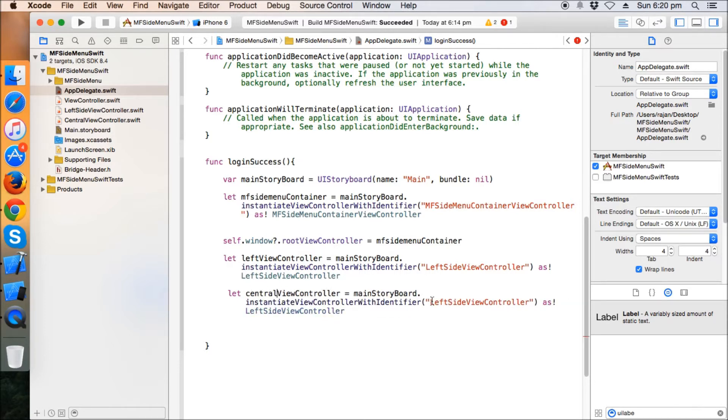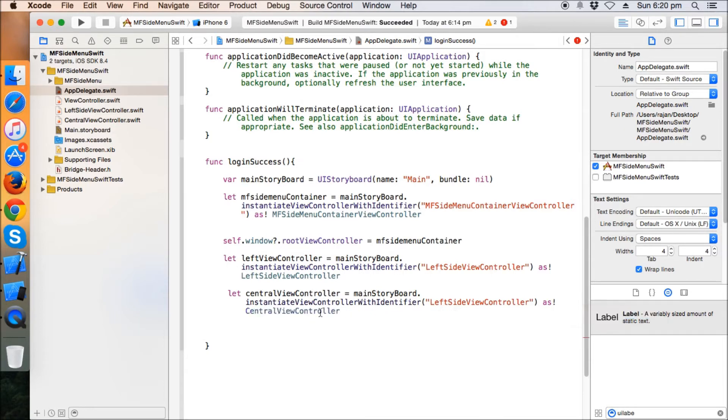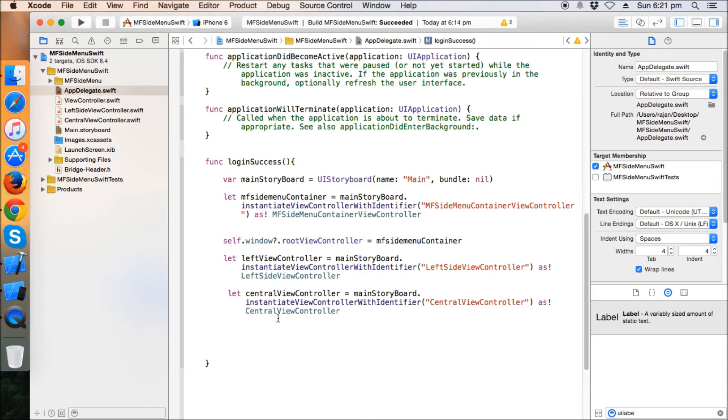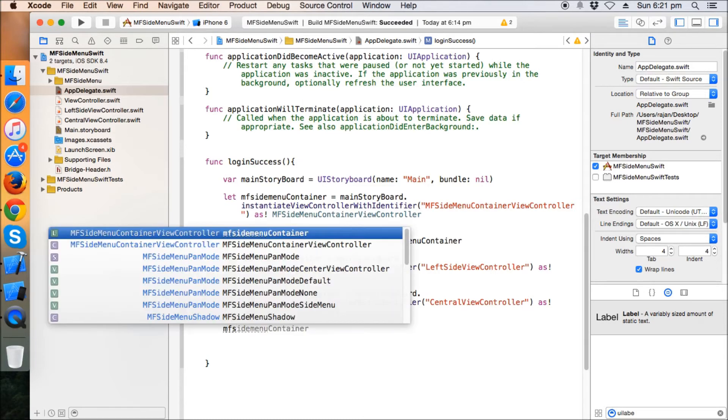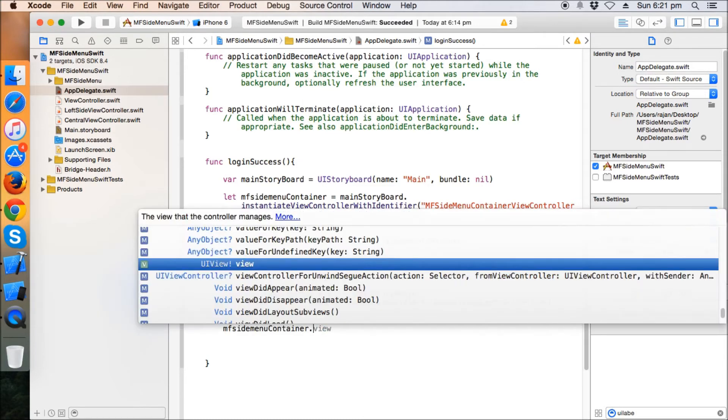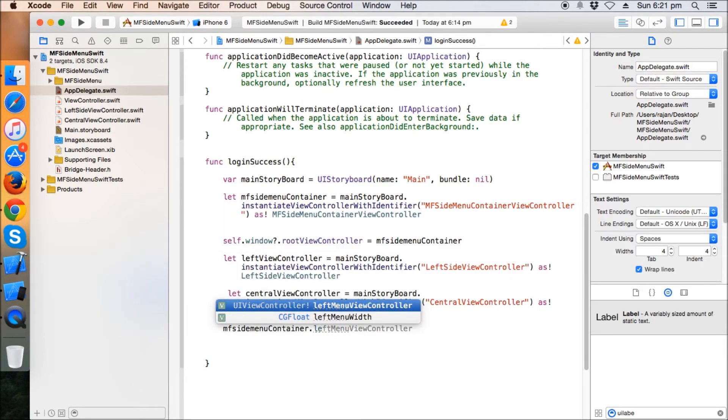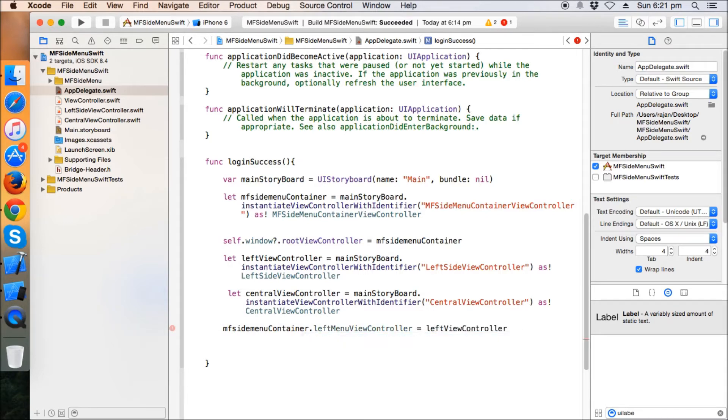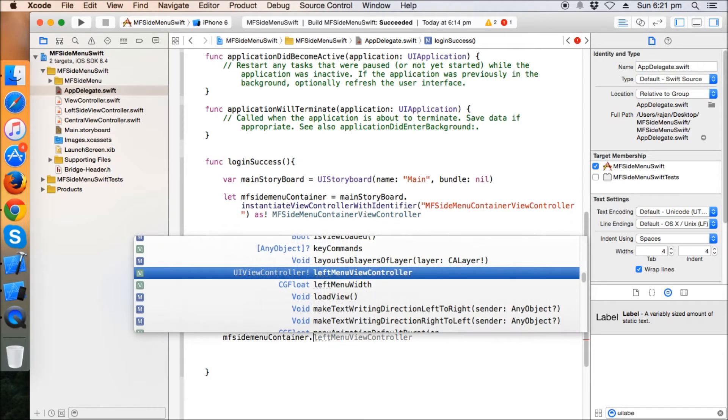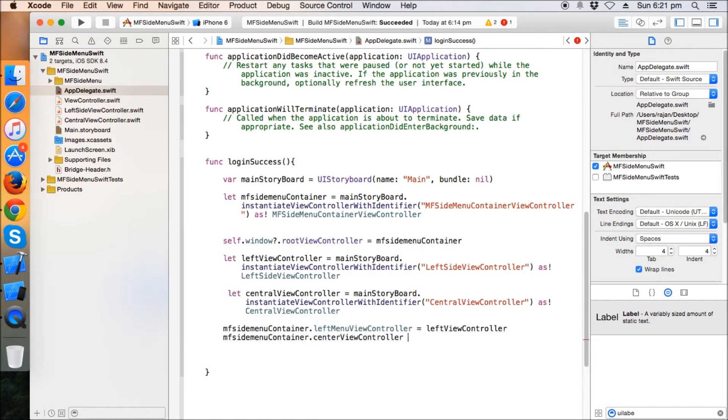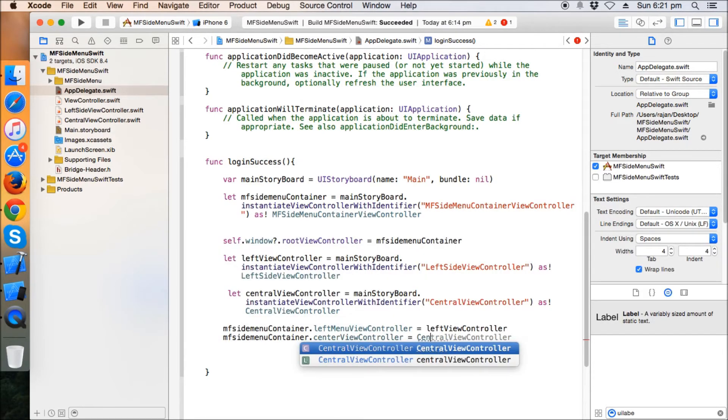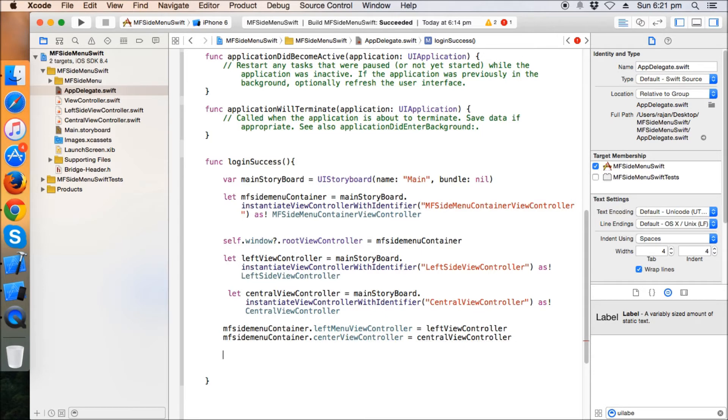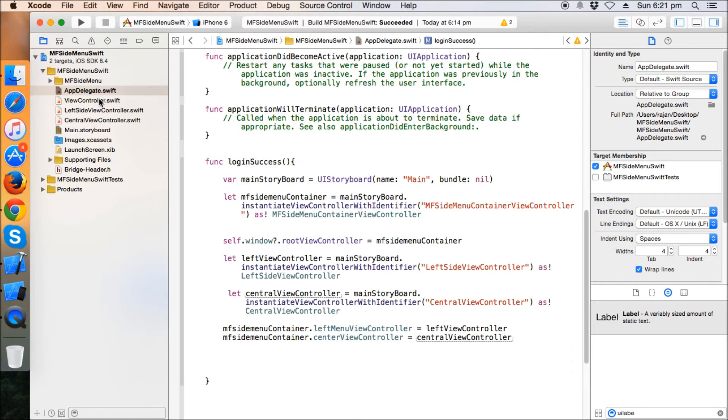Central view controller. This should be central view controller and the identifier is also the same, central view controller. Now we have to set these. MF side menu container dot left menu controller equals to central view controller. So we are done with this part. Now the left and central view controller are part of the side menu containers as left and central respectively.